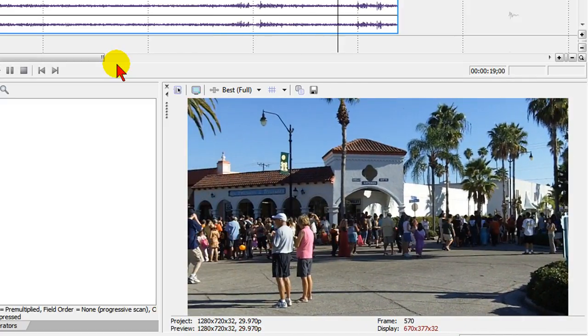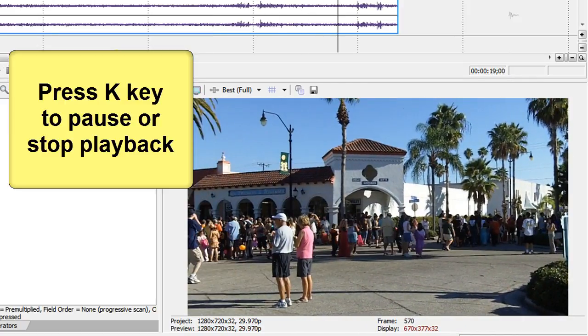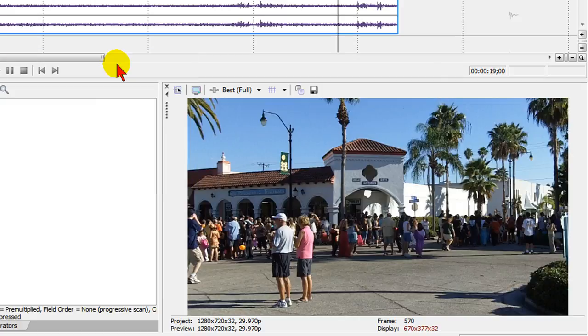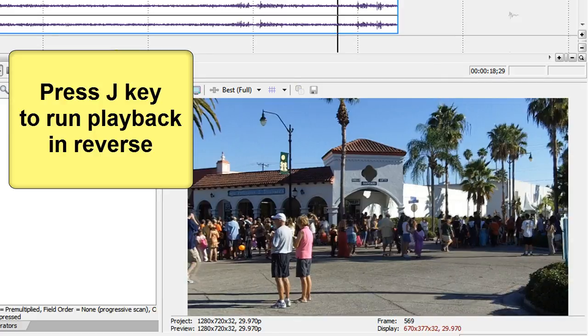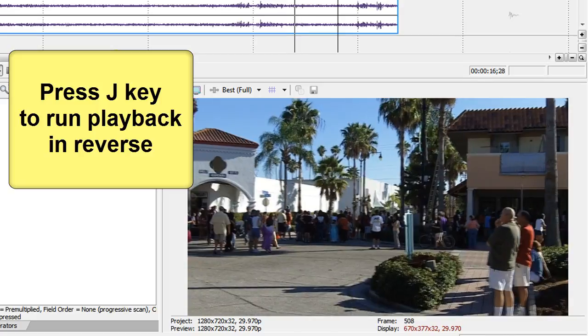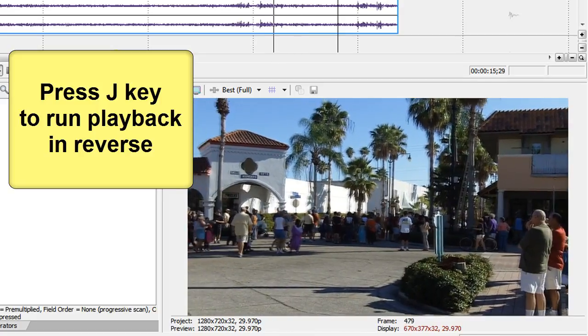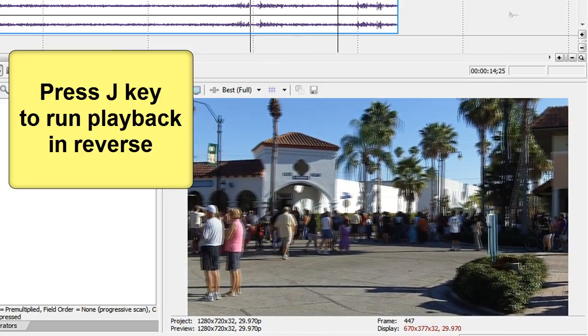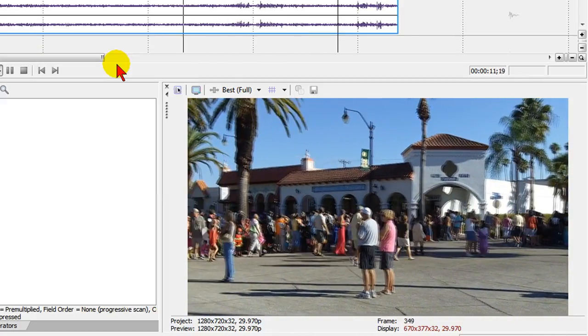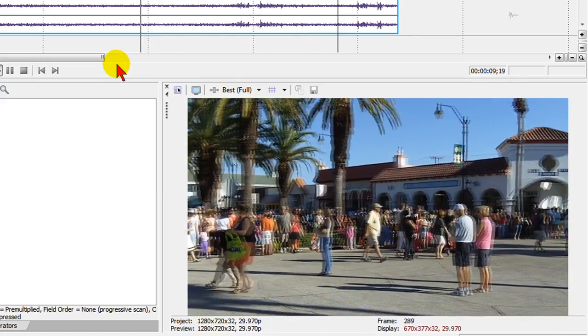To stop it, you press the K key. Now if you decide you want to run that in reverse, you press the J key. The J key runs in reverse, and you can press it multiple times and it runs in reverse faster.